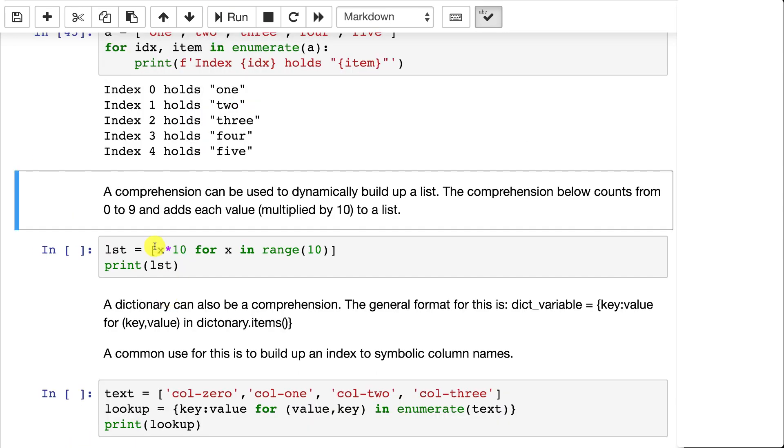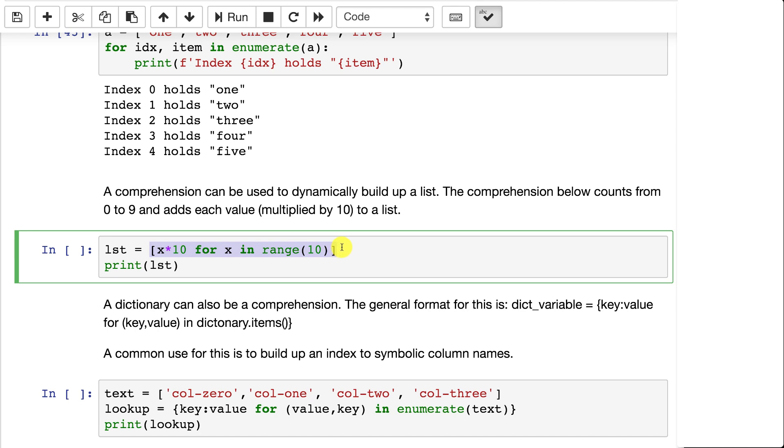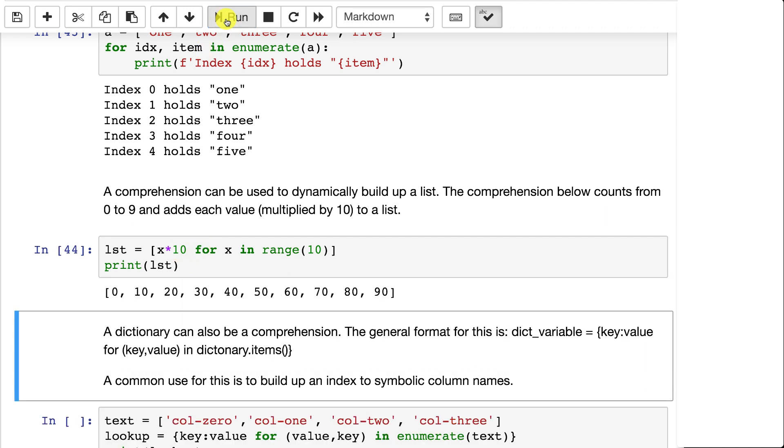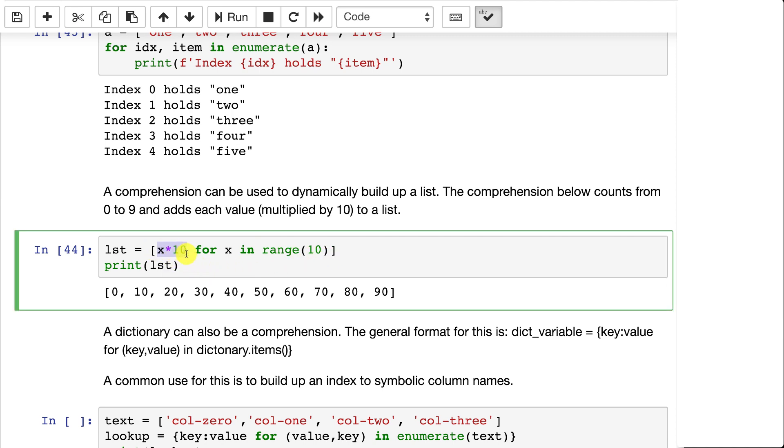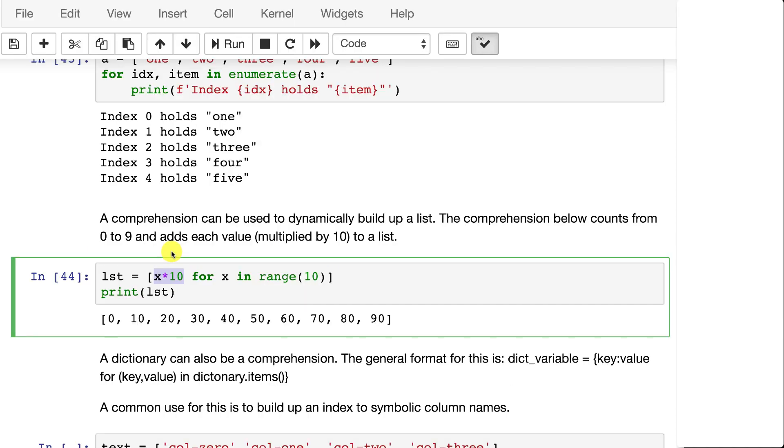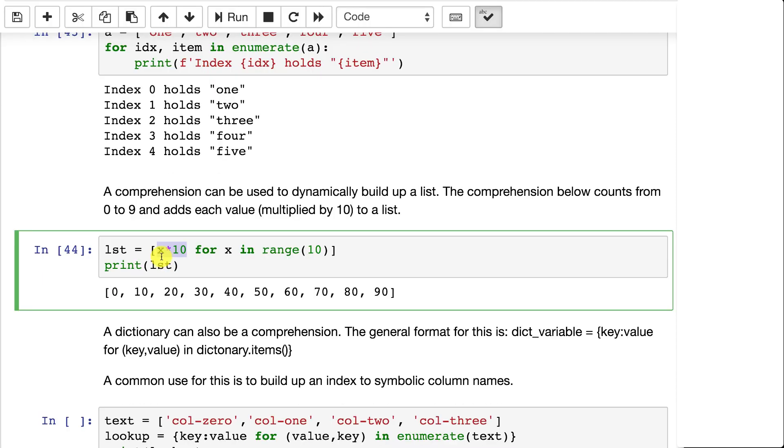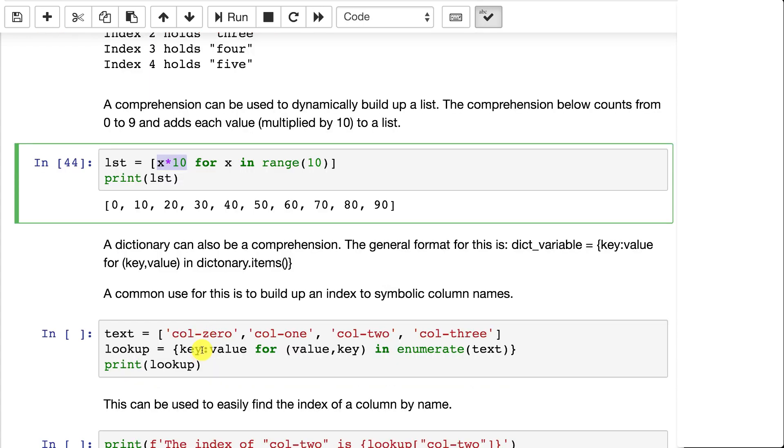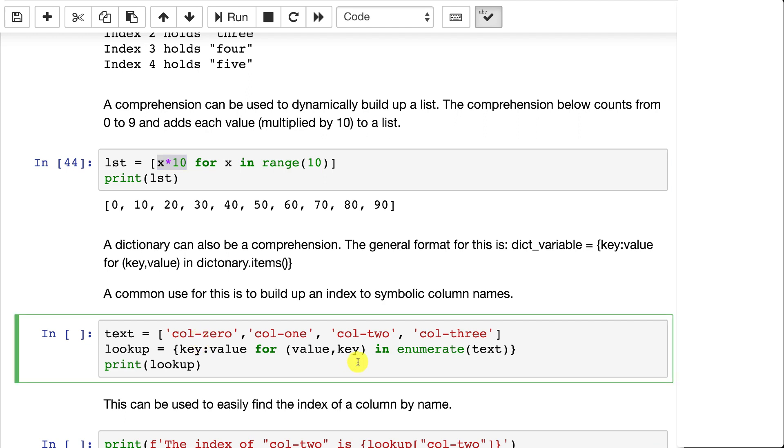This is a comprehension in Python. We'll use those some. Basically what this is doing is it builds up a list on the fly for you. So this is saying for all the x's in 10, add whatever you put here. If you just put x here, it would just duplicate the list. But since it's 10, this creates a second list where every value is multiplied by 10. This is a very handy way to build up lists on the fly.